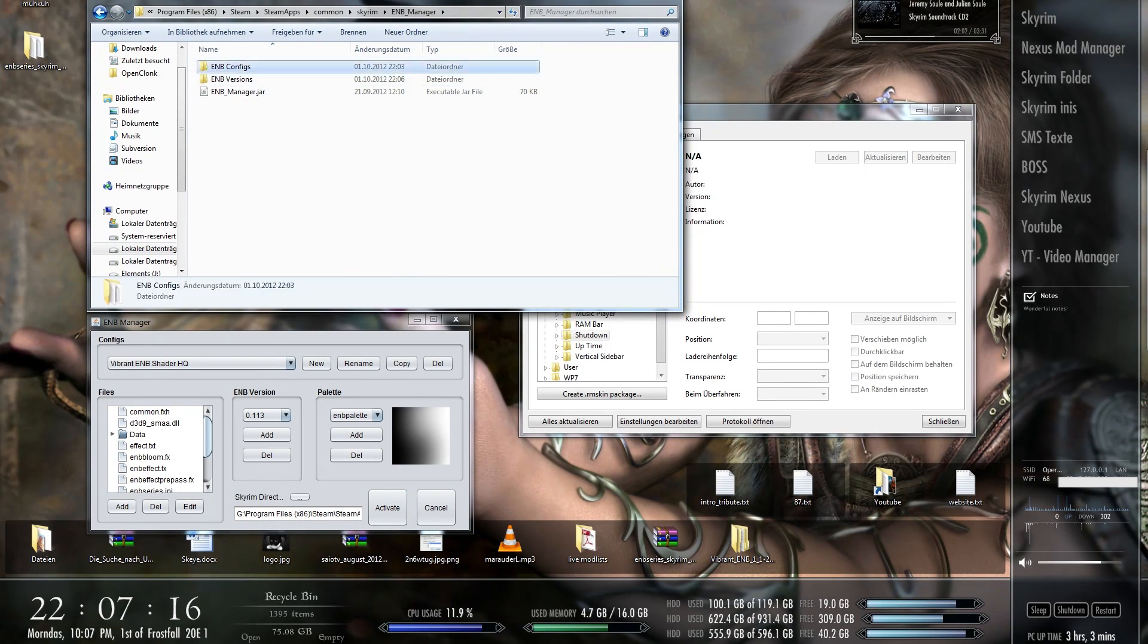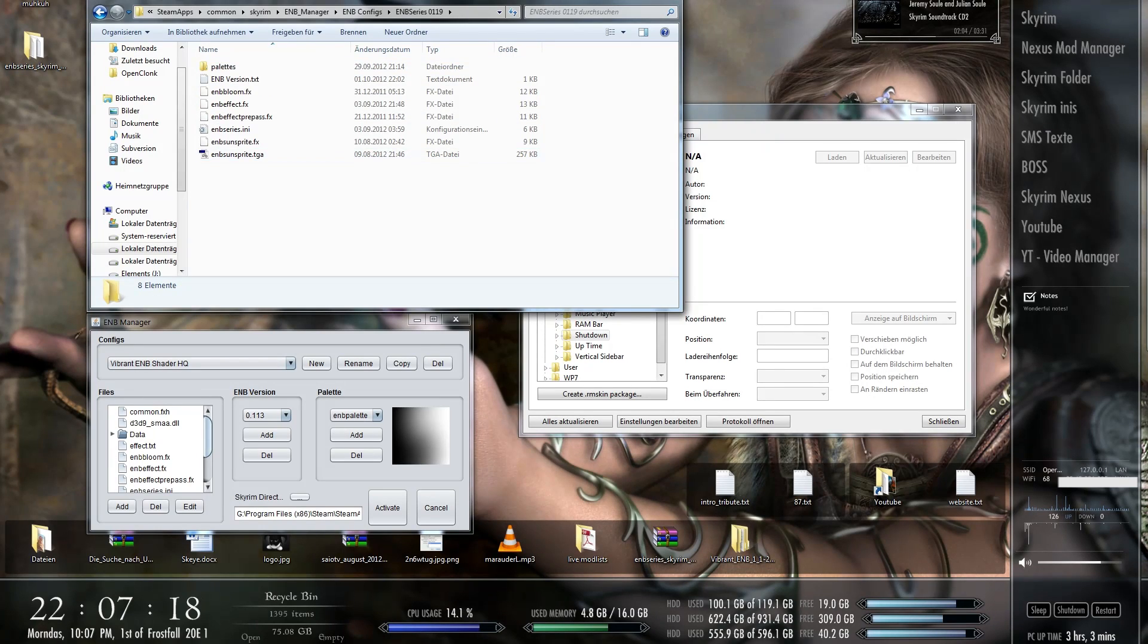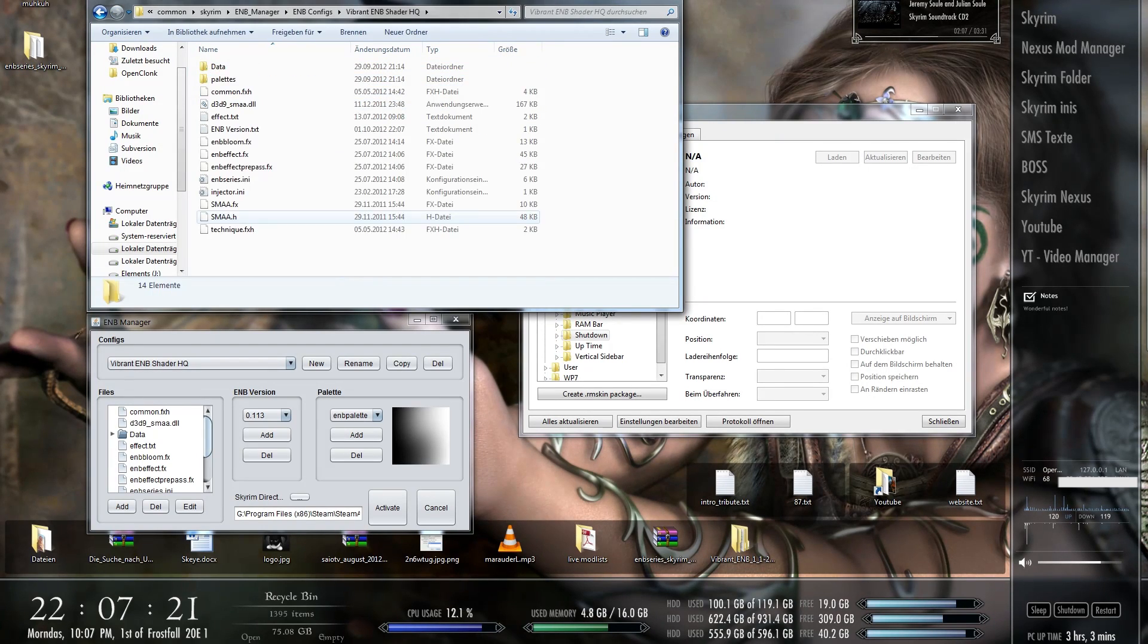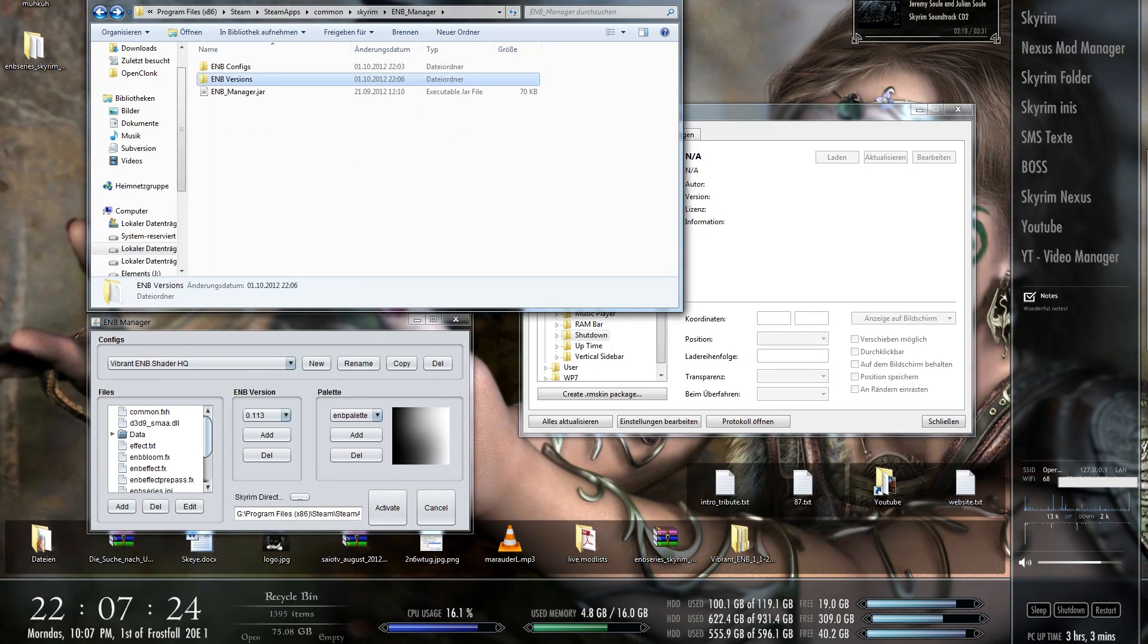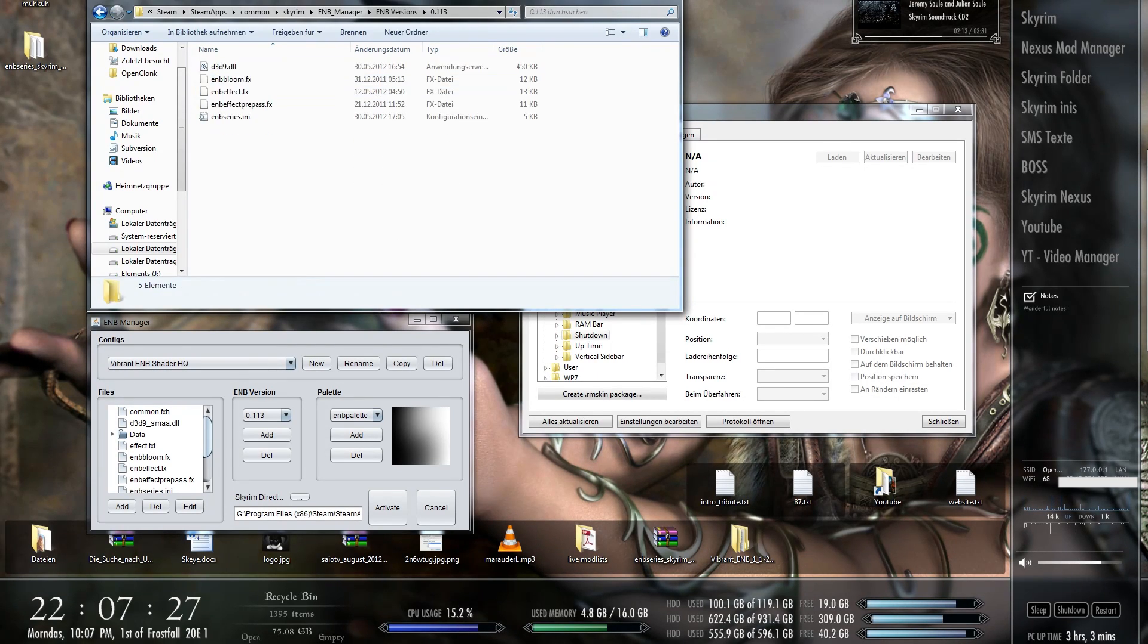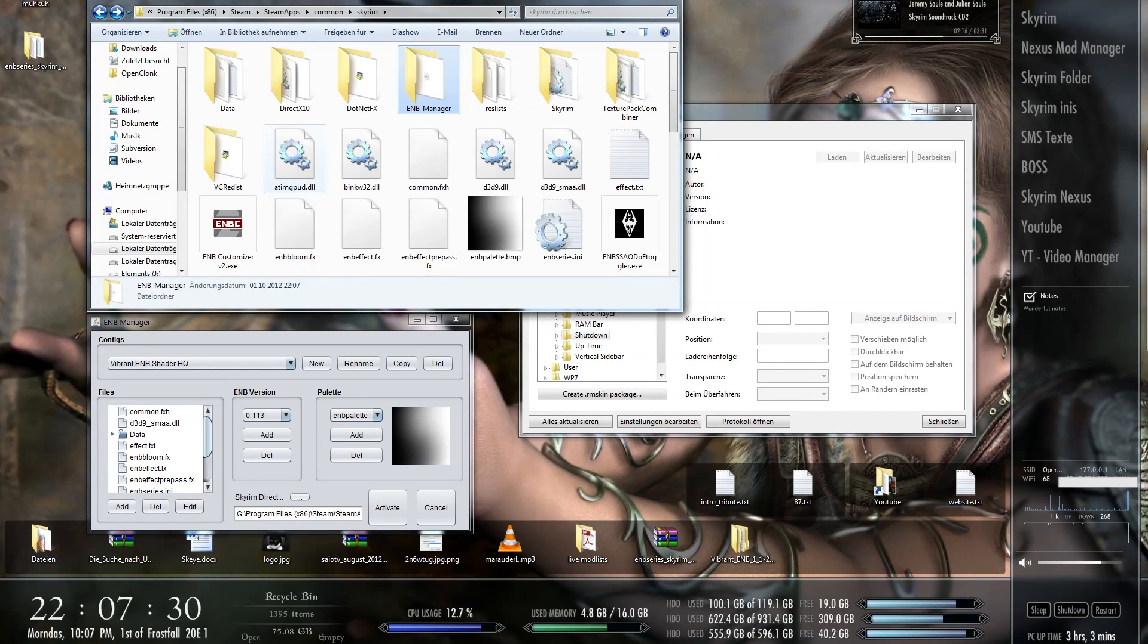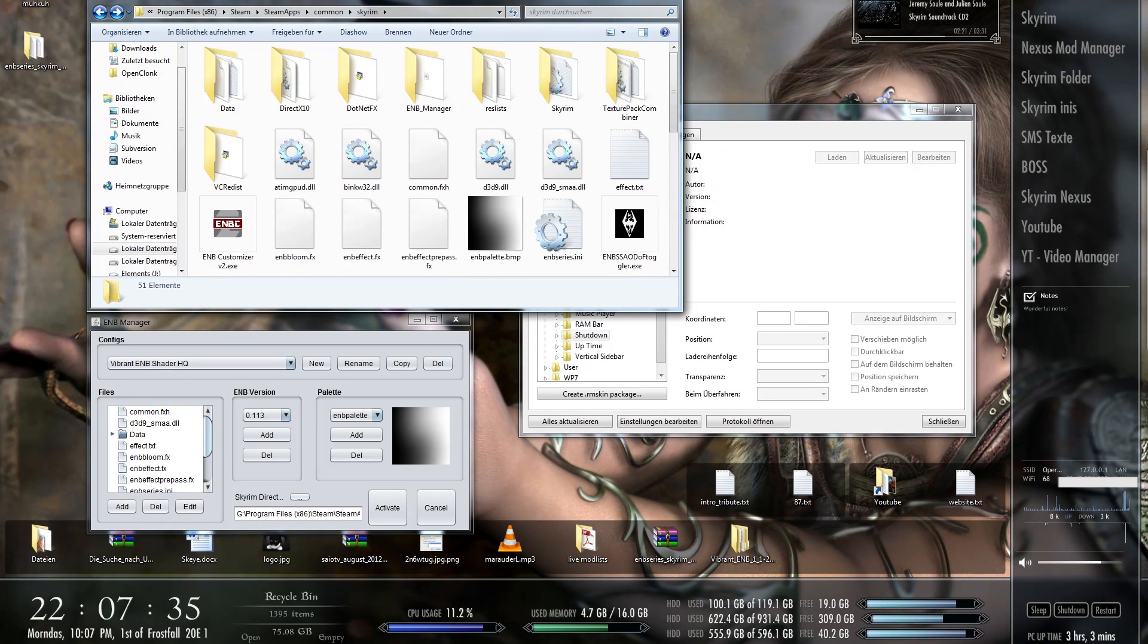Here in the ENB Manager you can see in configs how here the files are arranged. That's the same as if you just install everything manually. So very practical. For this I would definitely recommend if you like to play around with your ENB stuff. And now we come to the last topic. Bye.